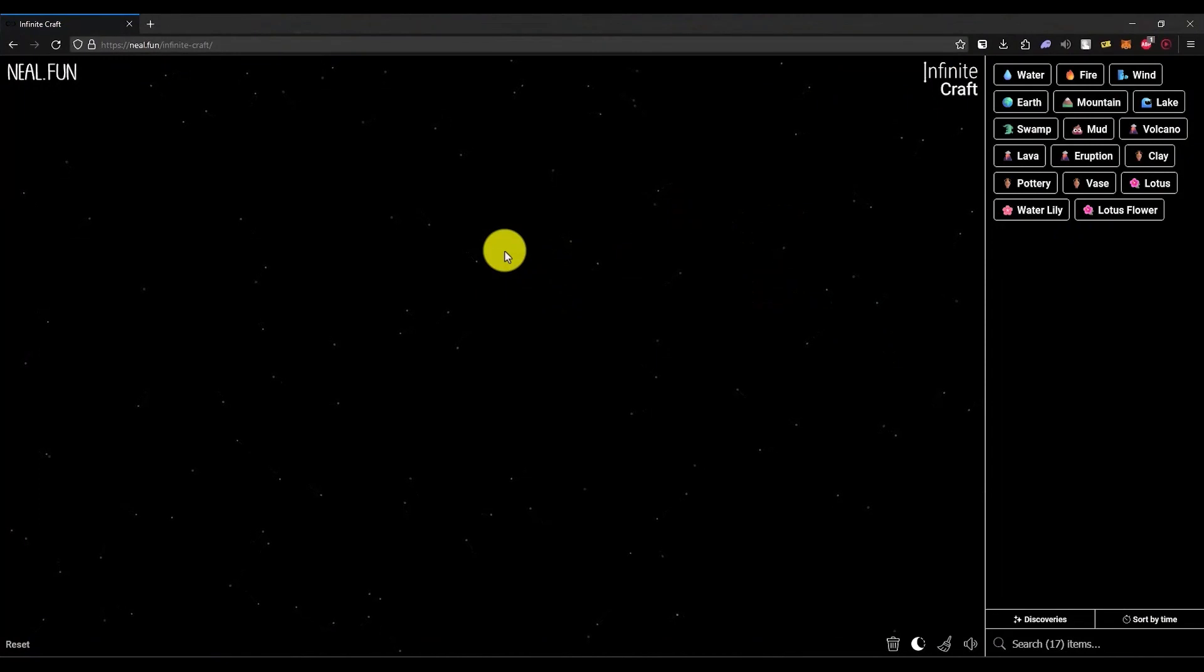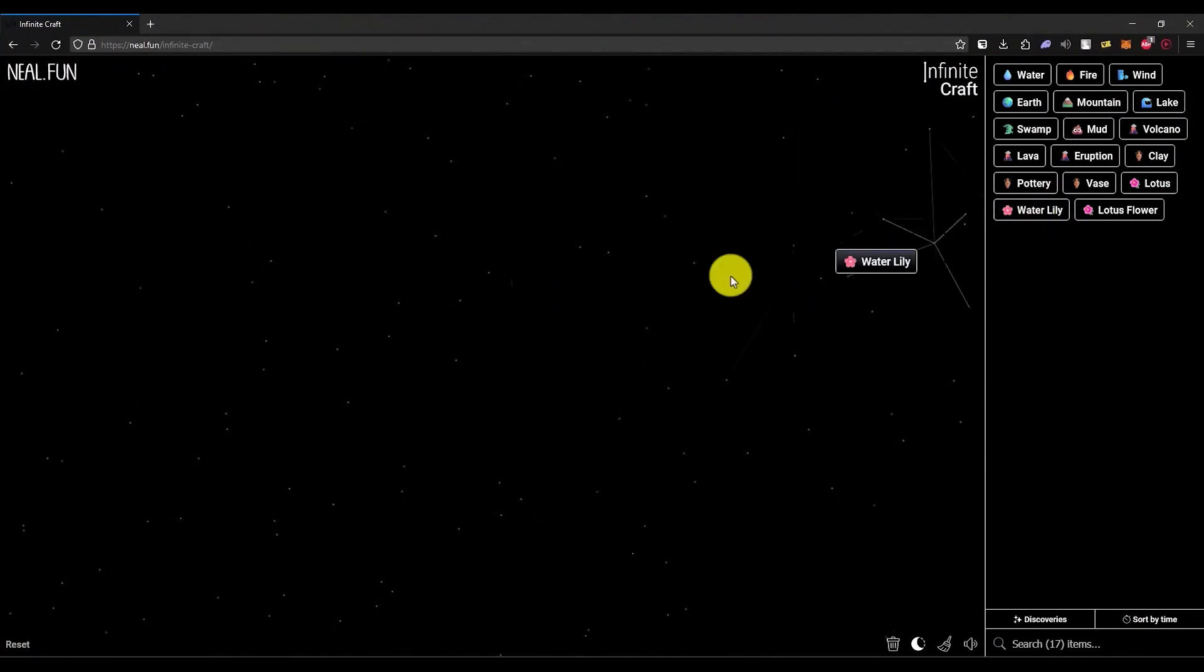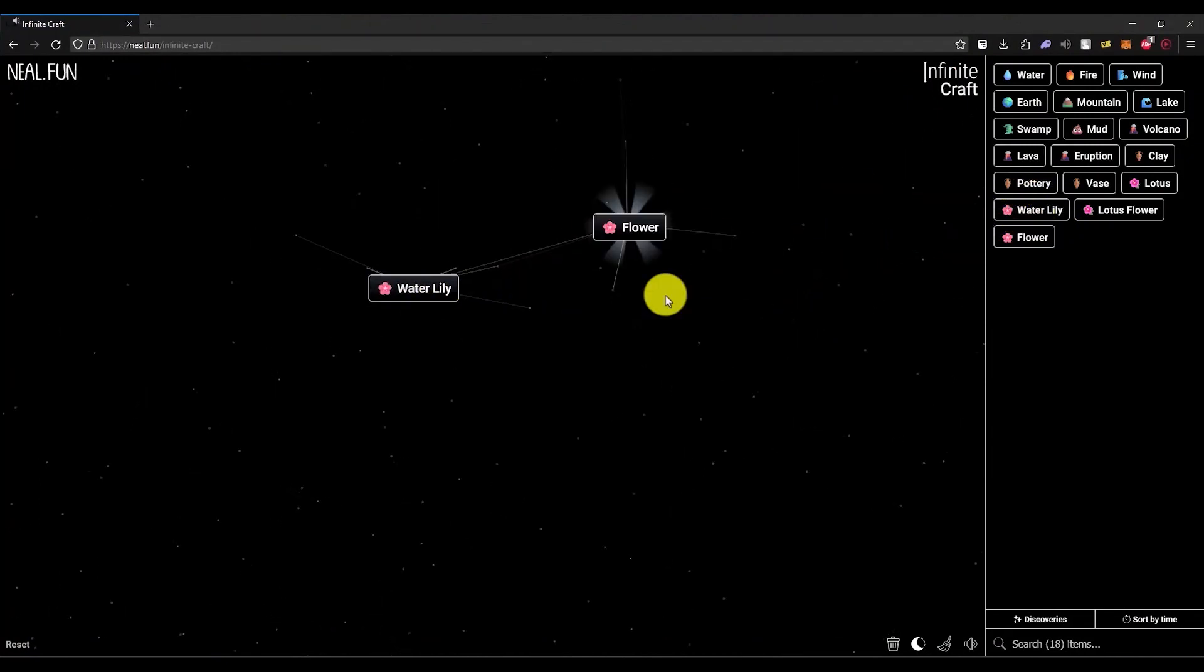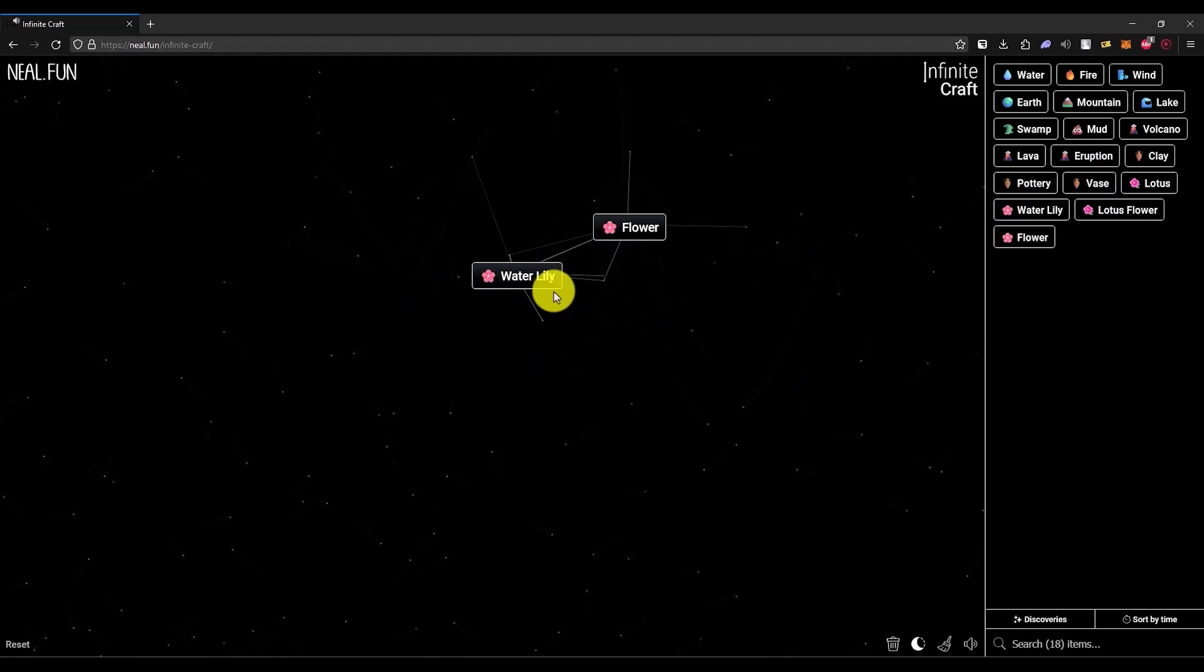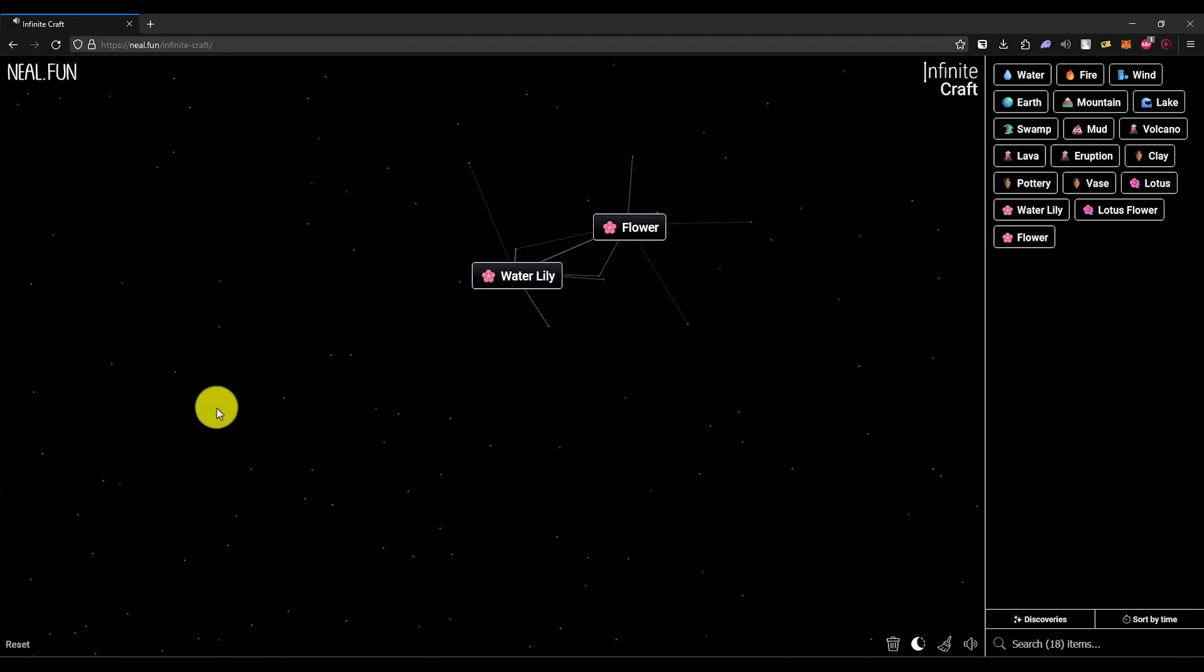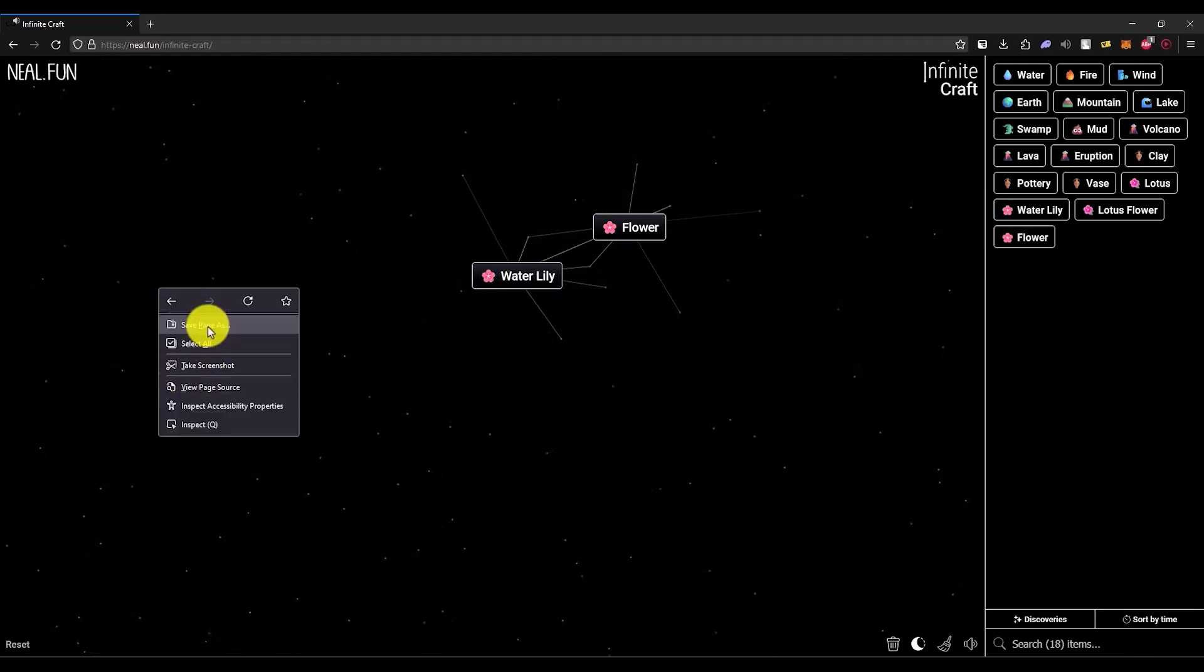As you can see, I currently have nothing on the canvas, so let's put something quickly. Now as you can see, I have some things. What you do is simply right-click on your browser and open the inspect panel.